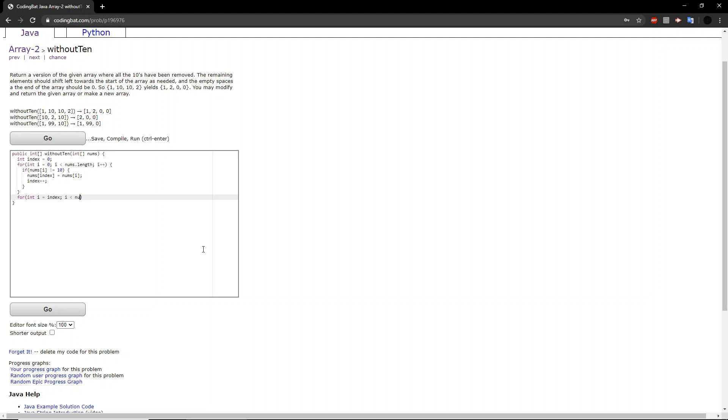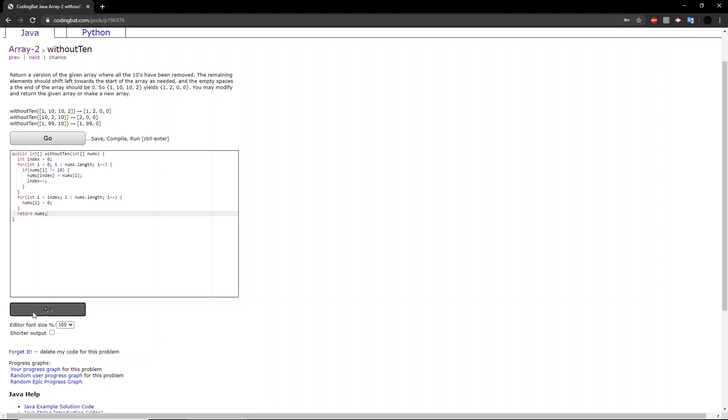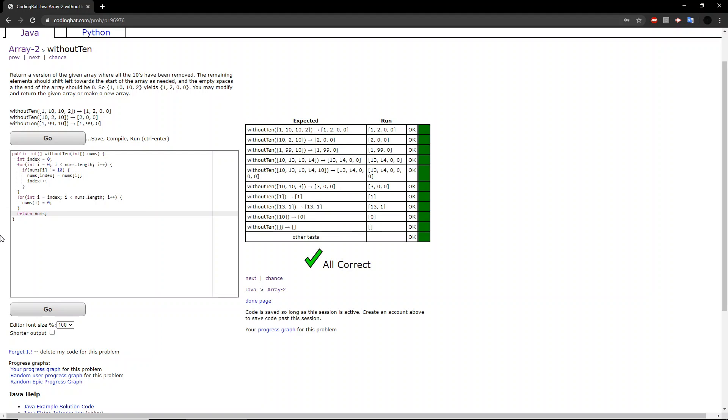And then we want to continue the for loop until the end of the array. And then we will set the number at that spot equal to zero. And then we will return this modified array. And you got all correct.